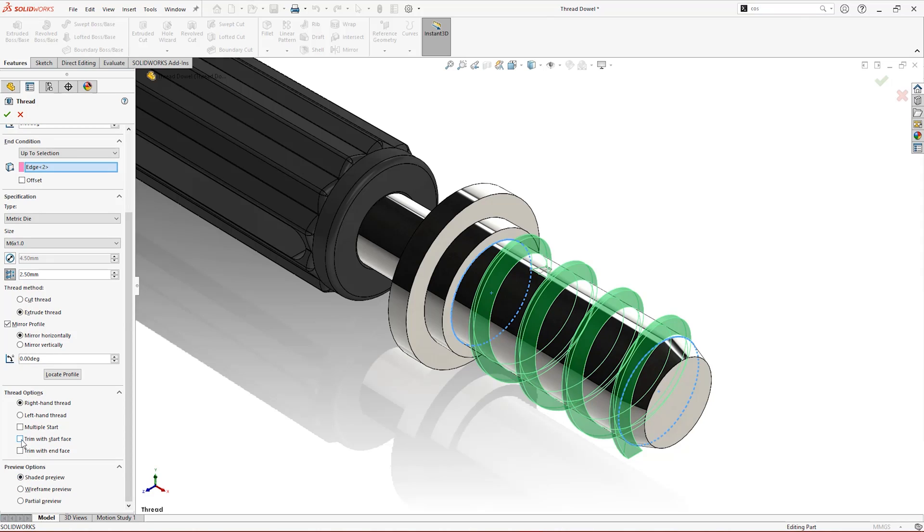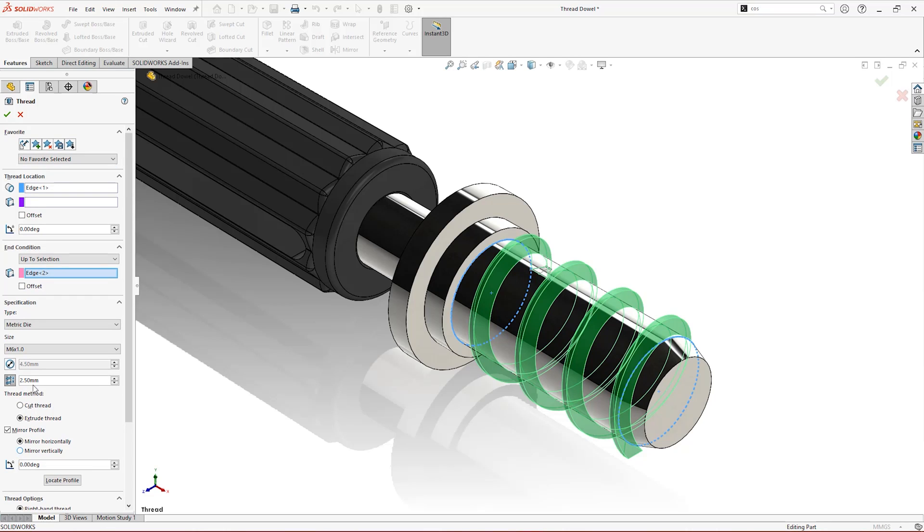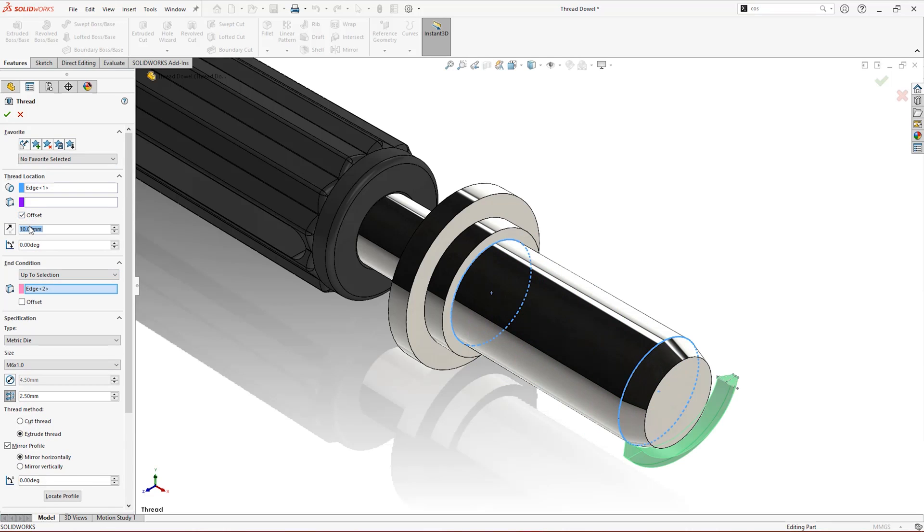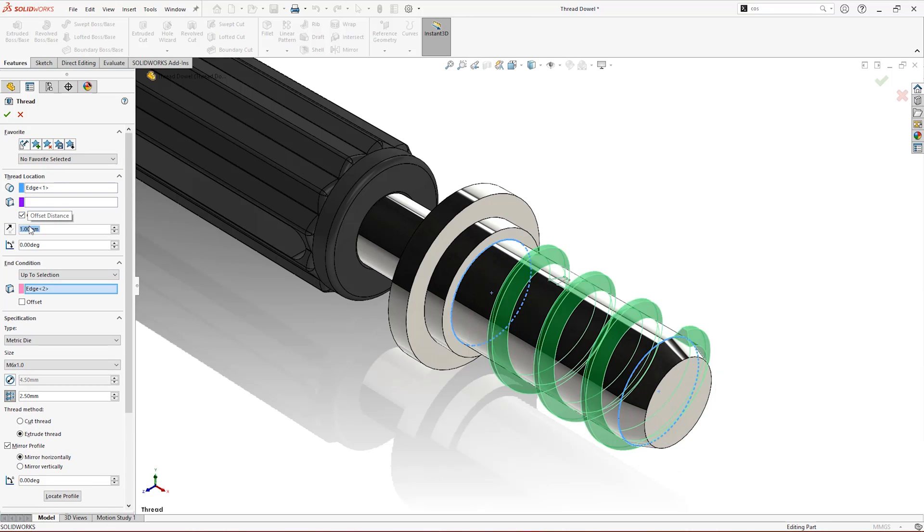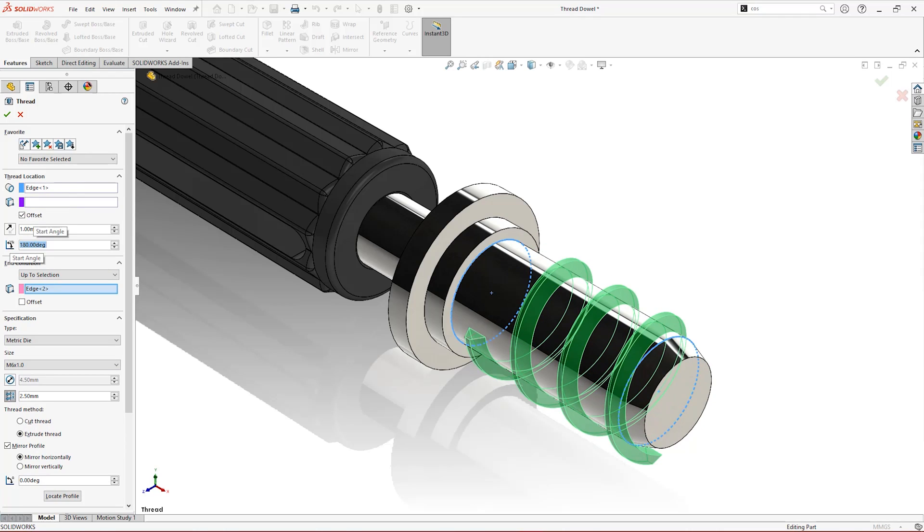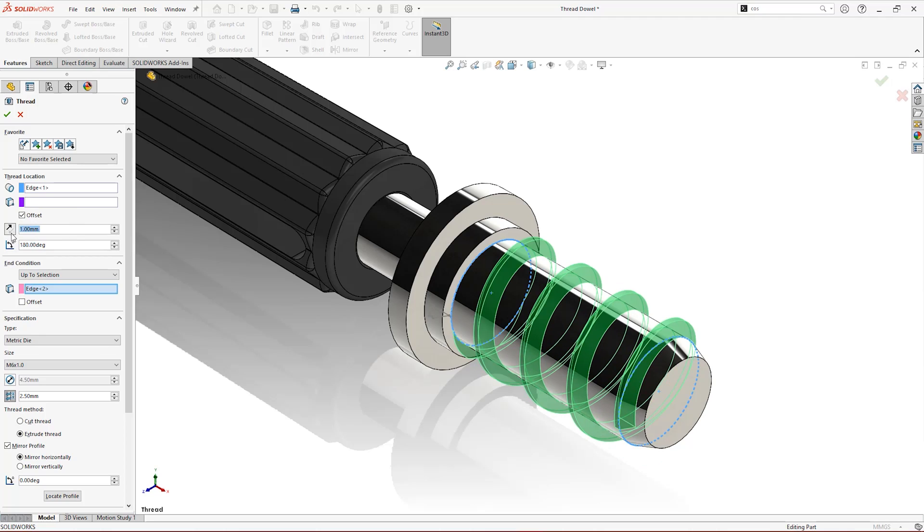To make a thread flush with either end of its scope, select to trim with faces. In this case, we want both ends flush to taper nicely into the end chamfer. Offsets can be added to both ends of the thread too. Add a distance and a rotation that meets your specification and see your thread come to life.